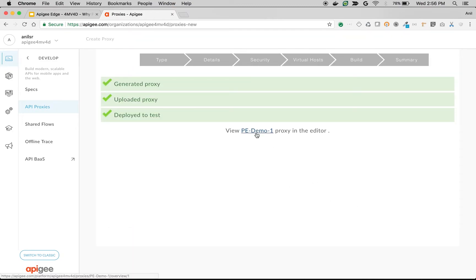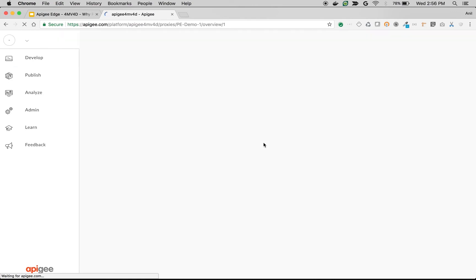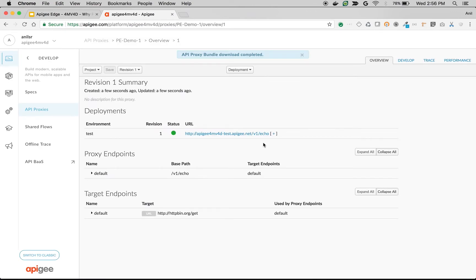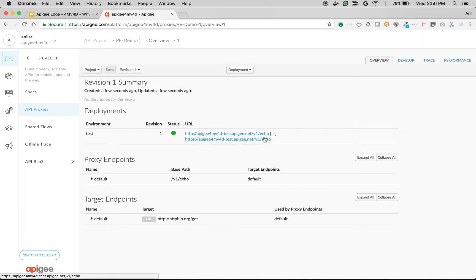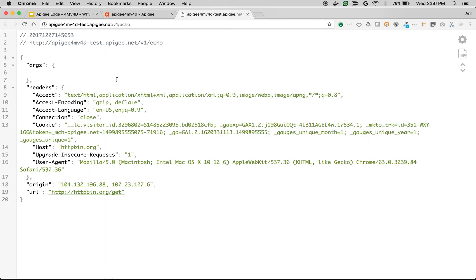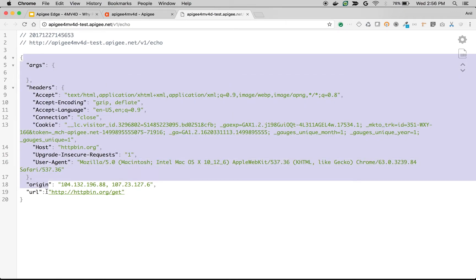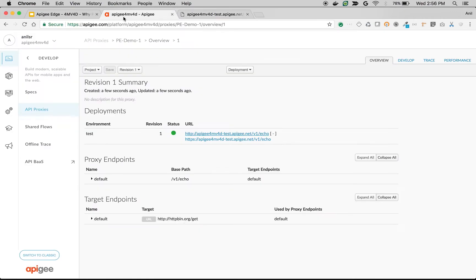Once the API proxy is deployed, access the proxy overview screen to see the proxy endpoint. As you can see we have a proxy endpoint here slash v1 slash echo. When we make an API call we see the typical HTTPbin response from httpbin.org.